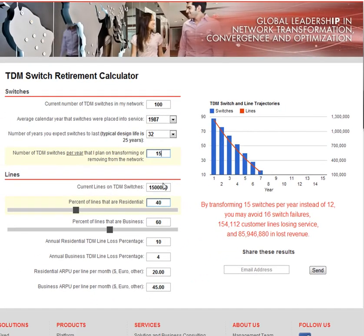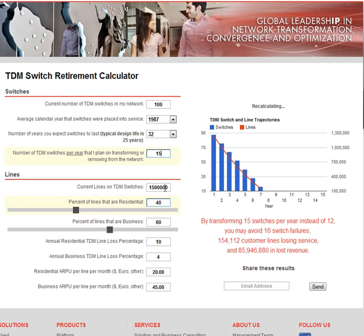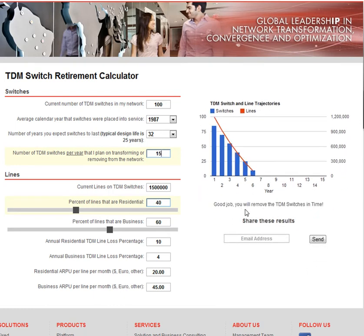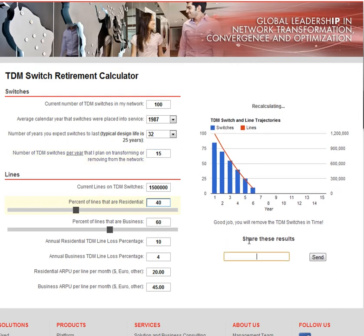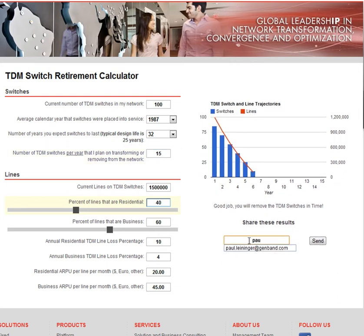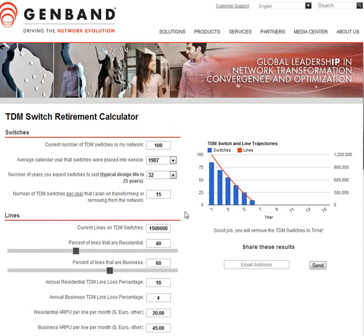If we put in 15 and hit enter, you can see it recalculates, and now we've got a plan that's a workable plan. The results from the calculator you can easily share by just entering your email address and hitting send. GenBand not only has the products and solutions to help you with network transformation, but we also have a professional services team that is ready to augment your staff and help you increase the number of transformations per year.